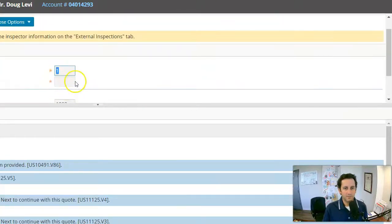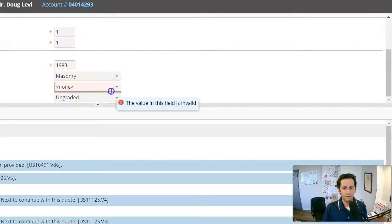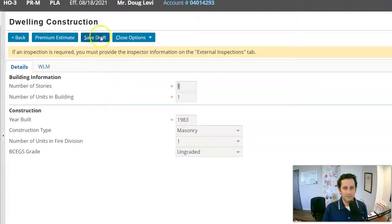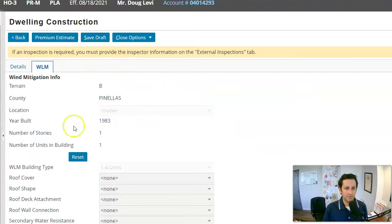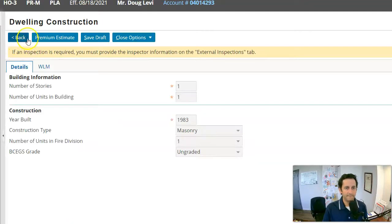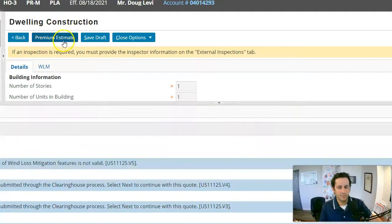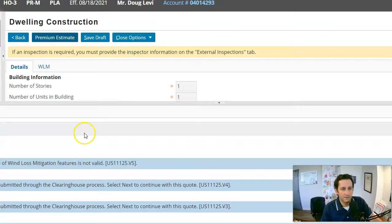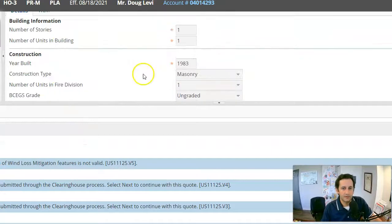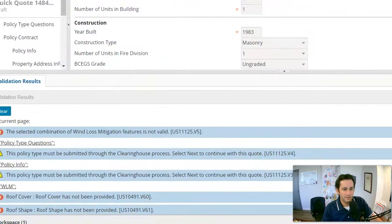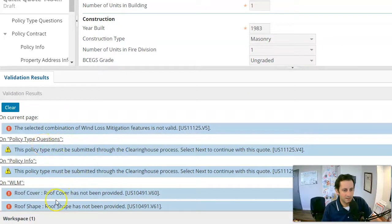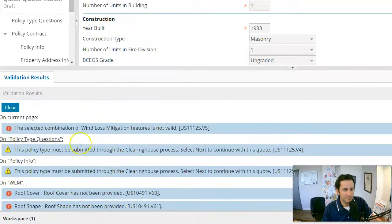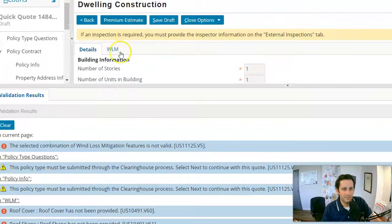If I had a wind mitigation certificate, I could input that info in here. It does want units in fire division. Clear this out for now. And even though, and I would just highlight that this is the quick quote, right? This is where you would put the wind mitigation in if we had one. Now there's no more where I can put in. So I'm going to click premium estimate and hopefully we're getting closer. It's saying the roof covers now. So it's giving me a hard time because nothing has been filled in on the wind mitigation.